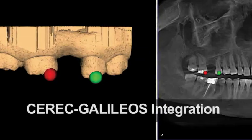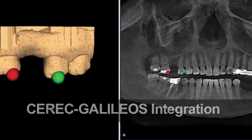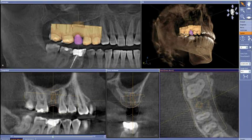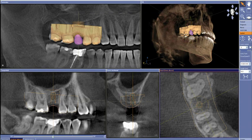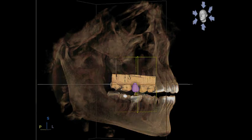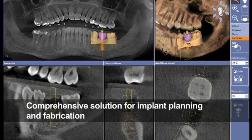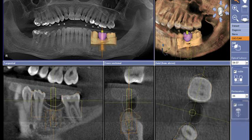In this segment, we'd like to showcase the power and demonstrate CEREC and GALILEOS integration. By combining the powerful technology of CEREC CAD/CAM design of restorative interfaces with GALILEOS 3D x-ray technology, Sirona has truly developed a comprehensive solution for implant planning and realization using their surgical guide system.